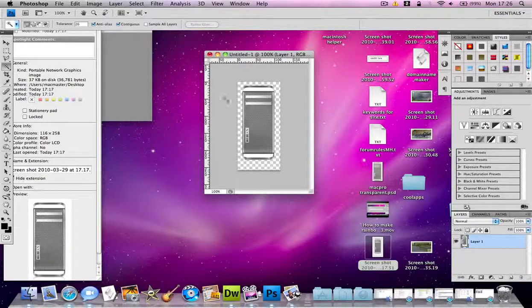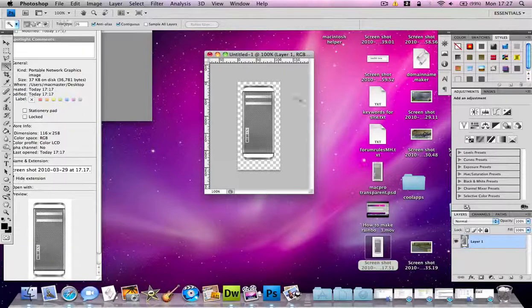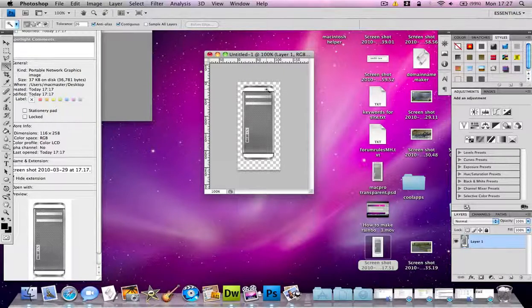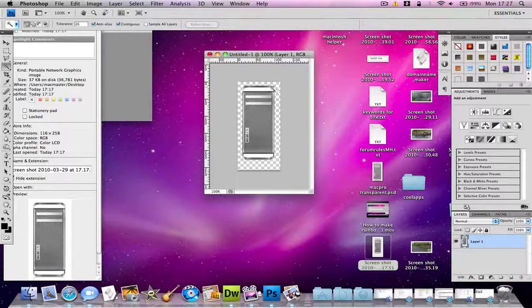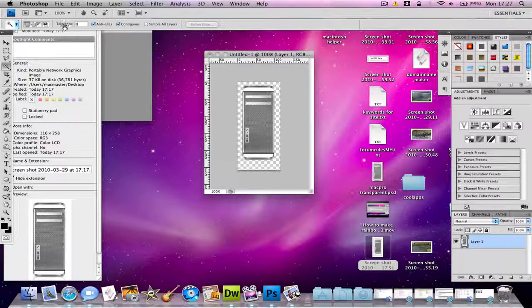If you want to select a small amount or when you click on it it selects a bit of something that you want to leave, change the tolerance to about 4.